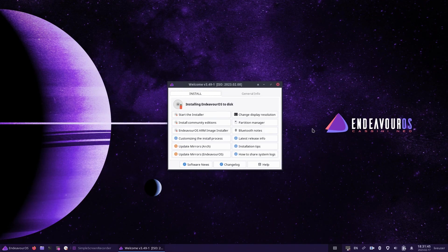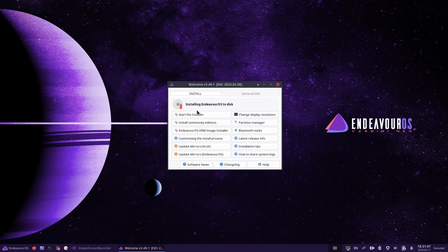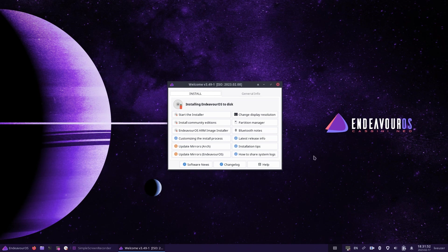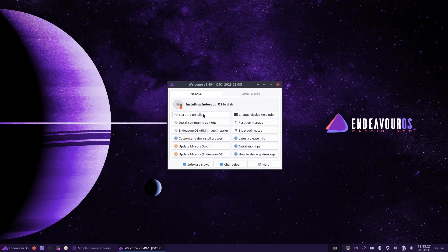The Endeavor menu will now appear. Select the first option by pressing the return key. You should now boot into the Endeavor live environment, which is using the XFCE desktop, but that's not overly important because all we're going to do is run the installer. To begin the installation, click the start the installer button on the welcome screen.